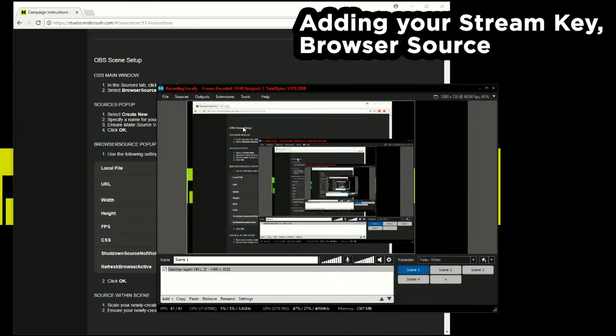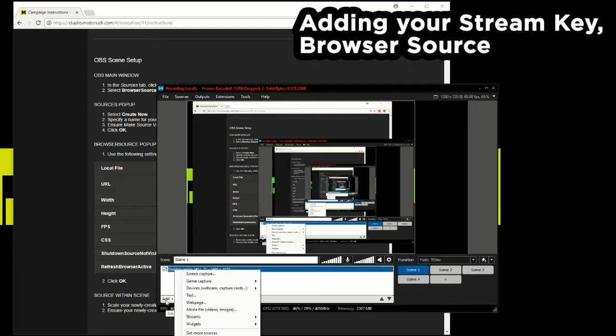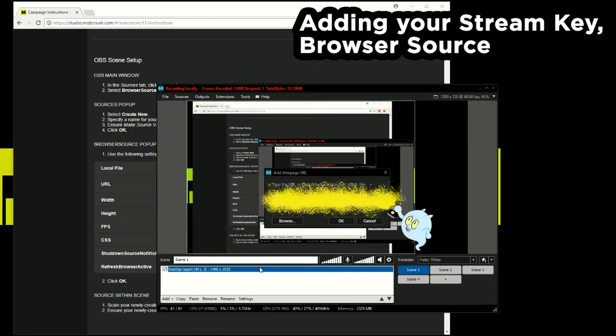Head over to the add sign and I'm going to go to web page. Paste in the URL that I just copied from studio.mobcrush.com. Hit OK.